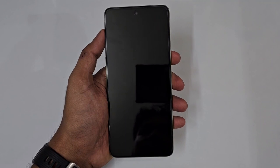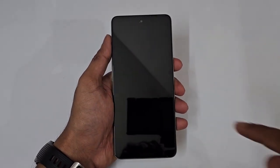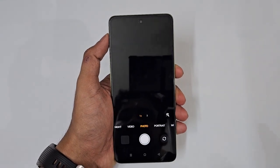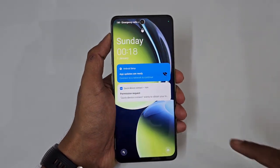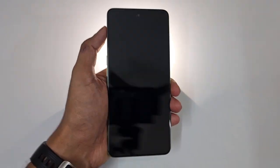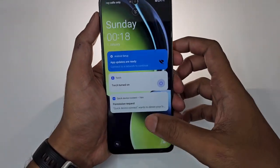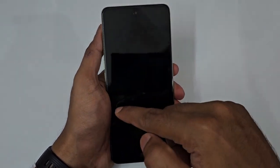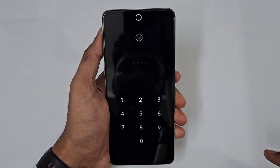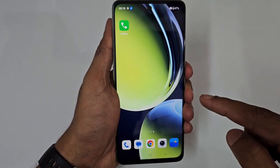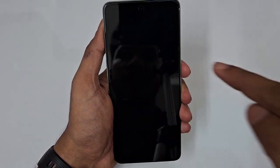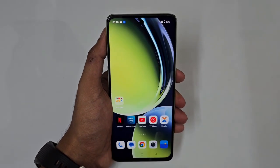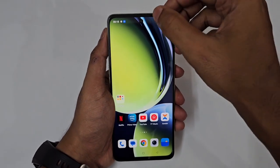Next is another interesting tip. With the phone screen off, you can draw gestures: draw a 'C' to instantly open the camera, draw a 'V' to turn on the flashlight, draw an 'M' to open My Files, and draw a 'W' to instantly launch YouTube.